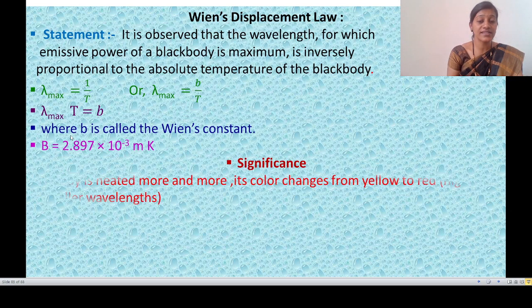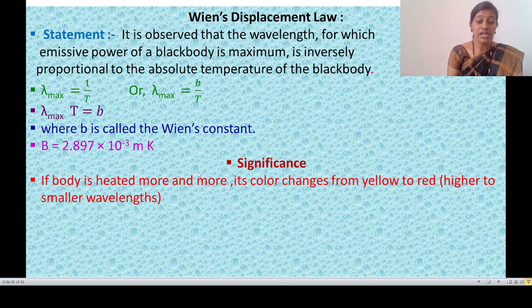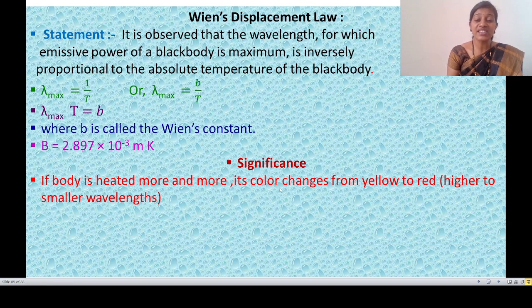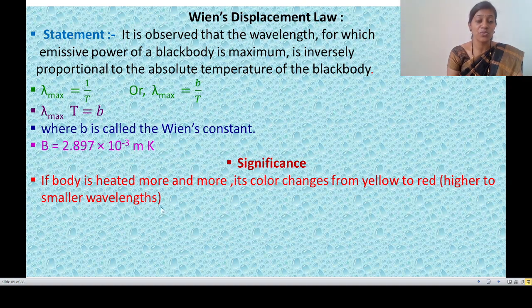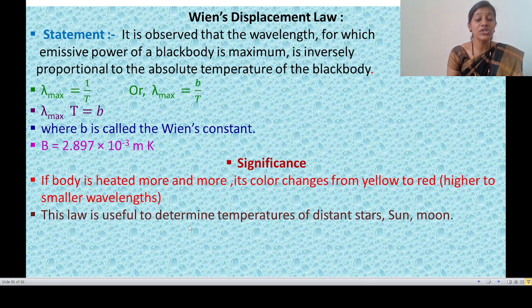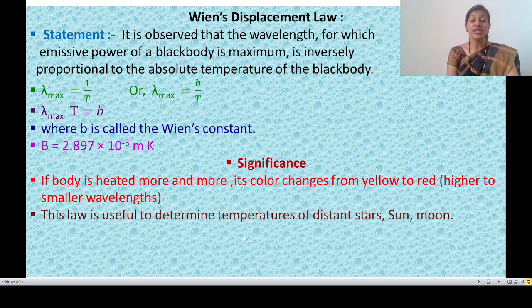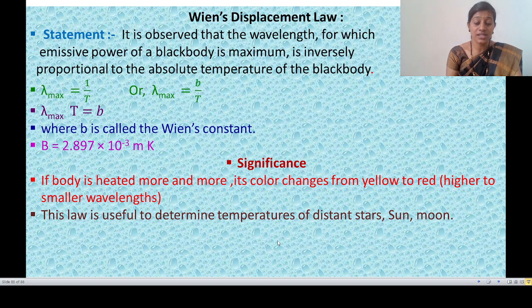The significance of Wien's Displacement Law: if a body is heated more and more, its color changes from yellow to reddish, from higher to smaller wavelength, as its temperature increases. This law is also useful to determine the temperature of distant stars, the sun, and the moon.